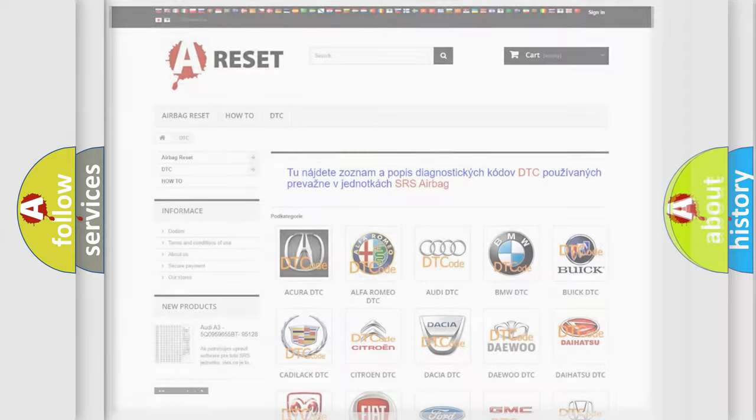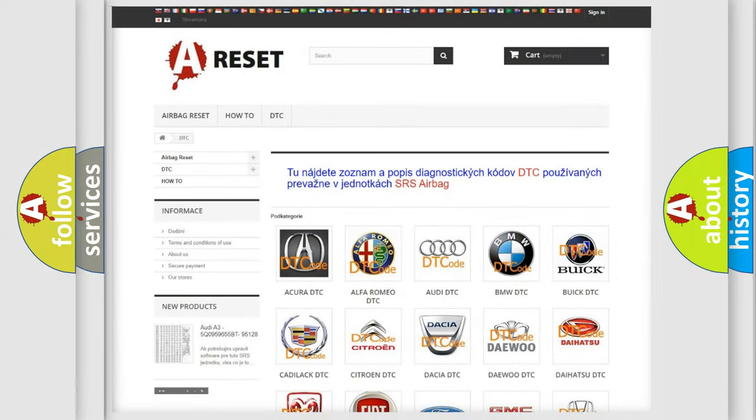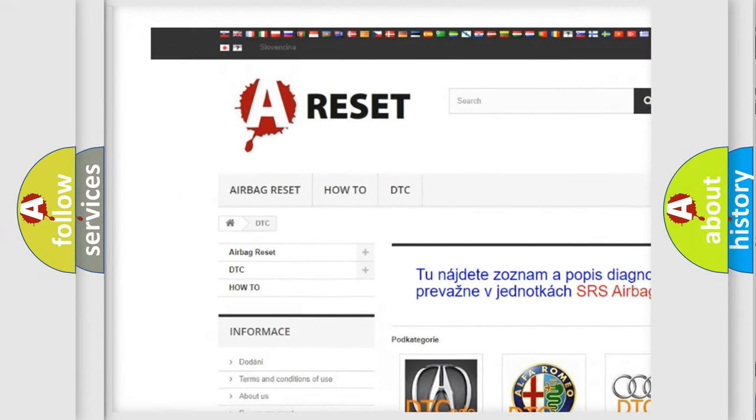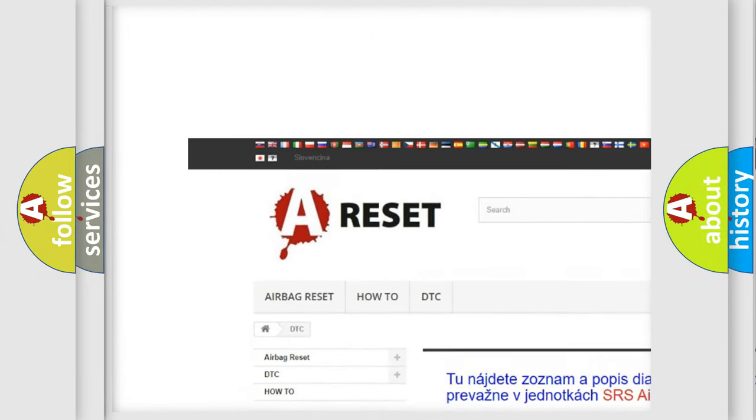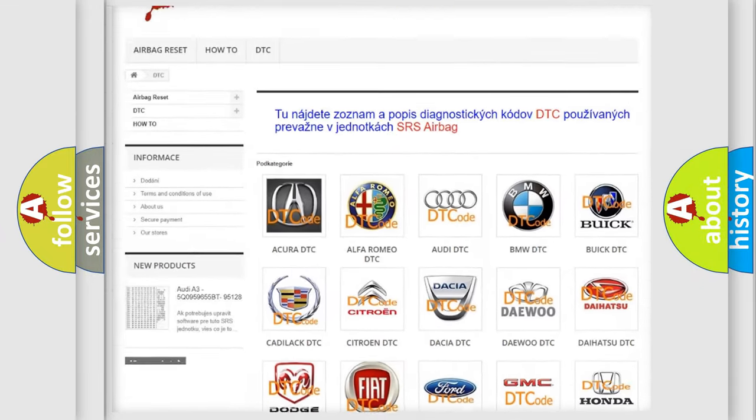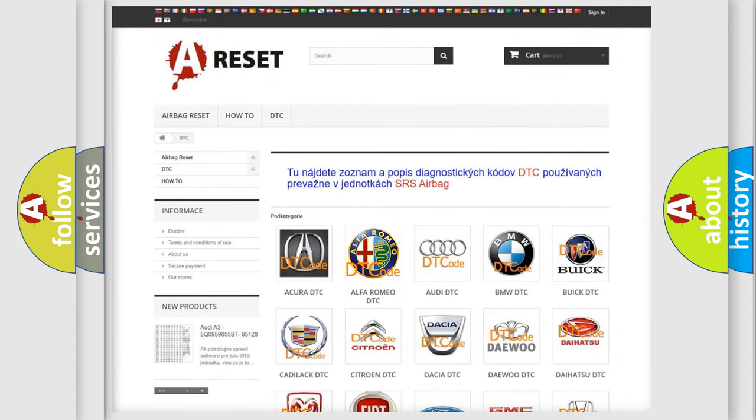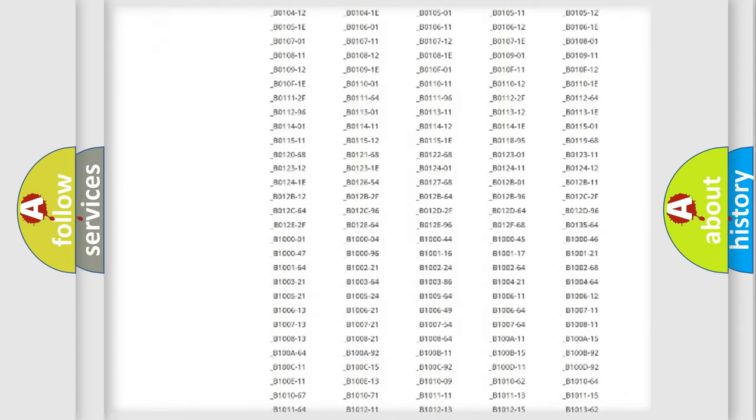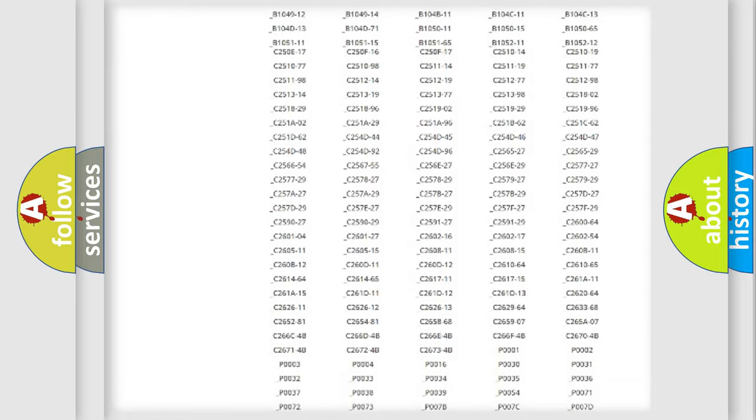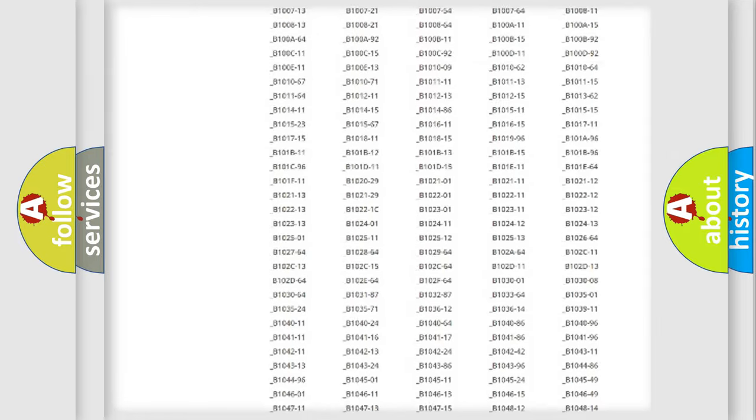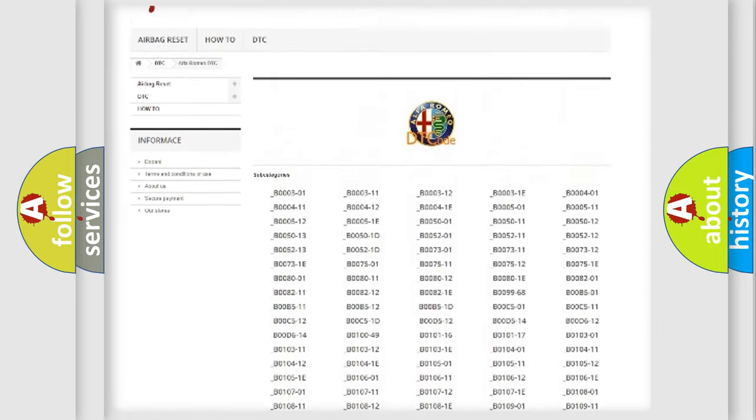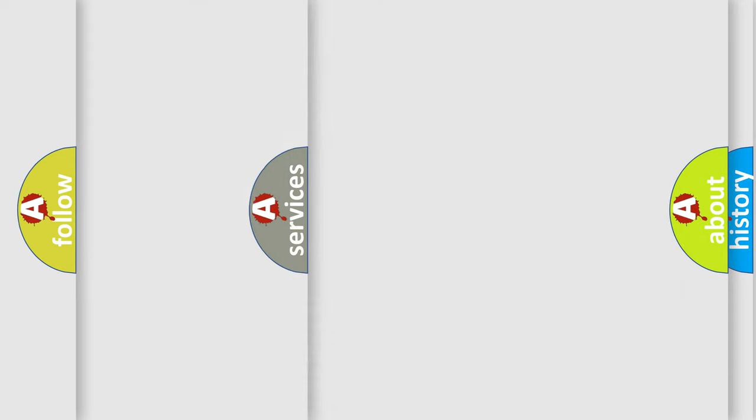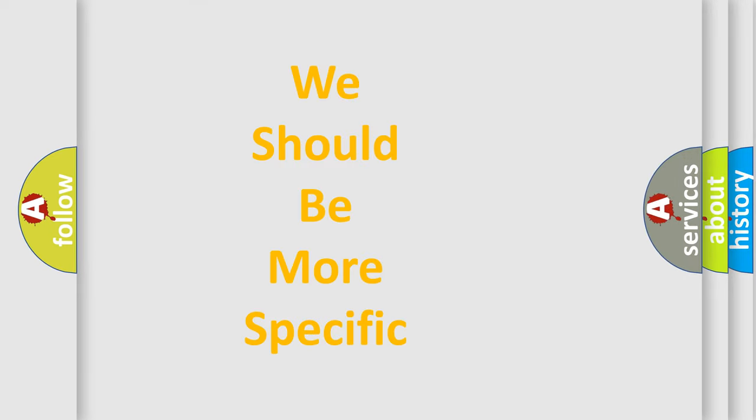Our website airbagreset.sk produces useful videos for you. You do not have to go through the OBD2 protocol anymore to know how to troubleshoot any car breakdown. You will find all the diagnostic codes that can be diagnosed in Alfa Romeo vehicles, also many other useful things.